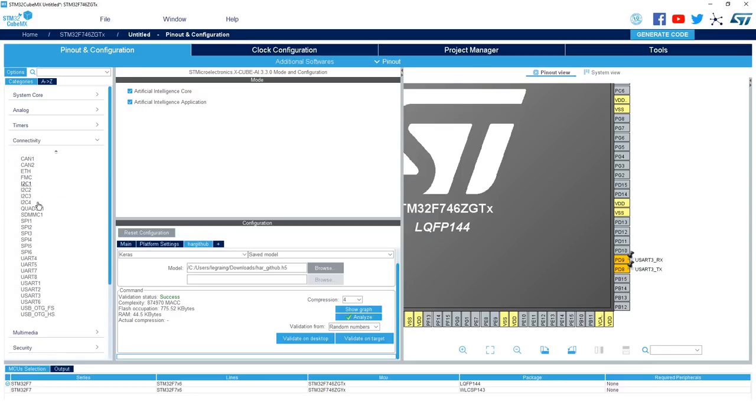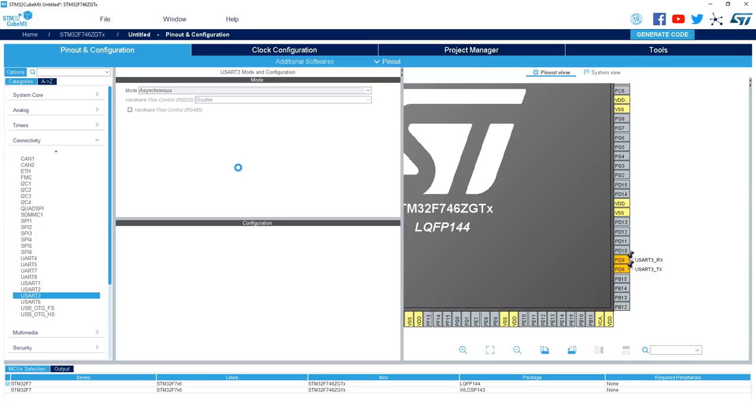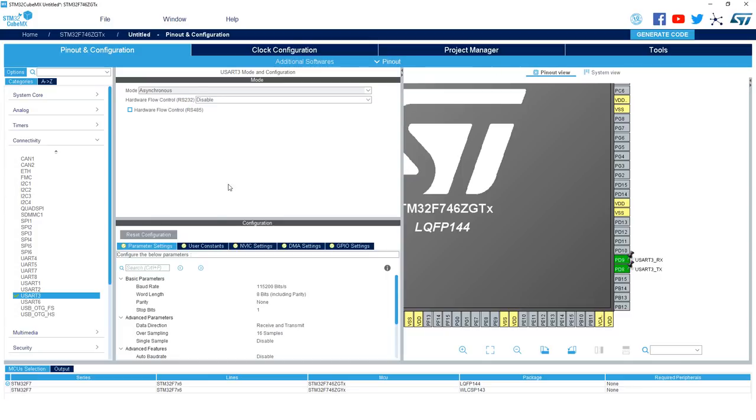Next you'll want to go to the USART3 configuration menu and select asynchronous mode and you can leave all the default parameters. 115,200 bits per second, 8-bit word length and no parity. If you are using a different board, make sure to check your user manual to see for the correct pins.